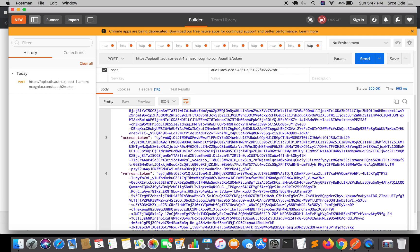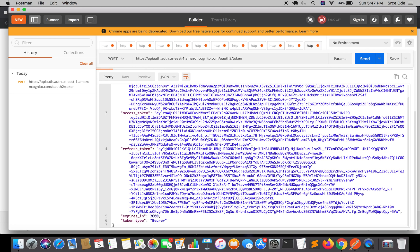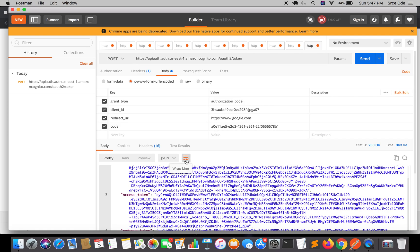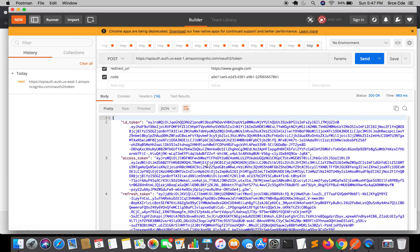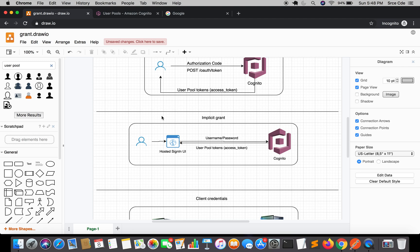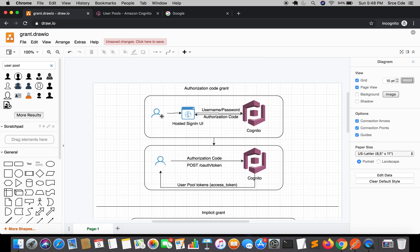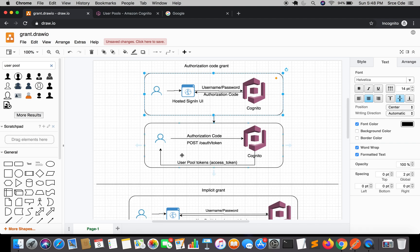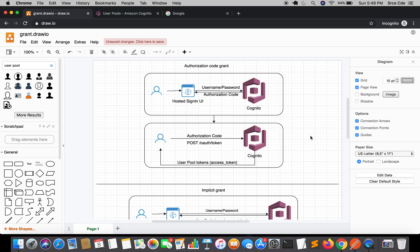The access token is used to access resources. With the refresh token, you can fetch a new access token or ID token without having to re-authenticate the user. So this is how you can fetch various tokens using authorization code grant. Looking at the diagram from the previous tutorial: we launched the hosted UI, entered username and password, received the authorization code, and then used that authorization code to fetch the access tokens or ID tokens. That's how authorization code grant works.